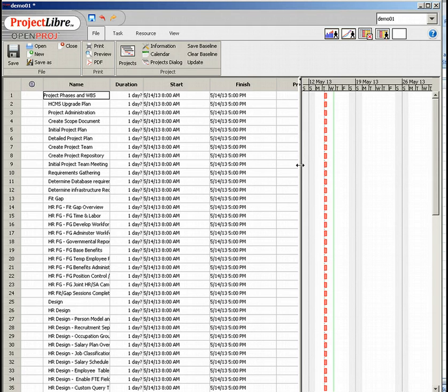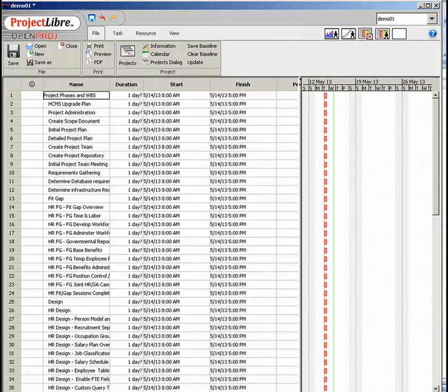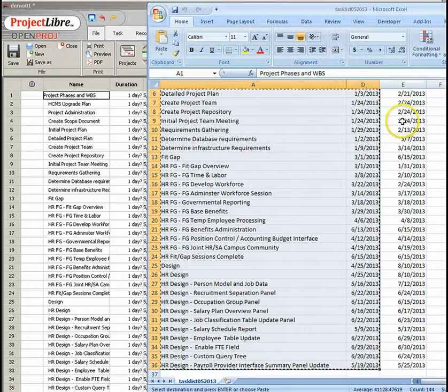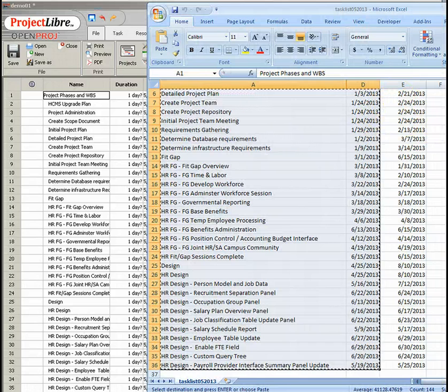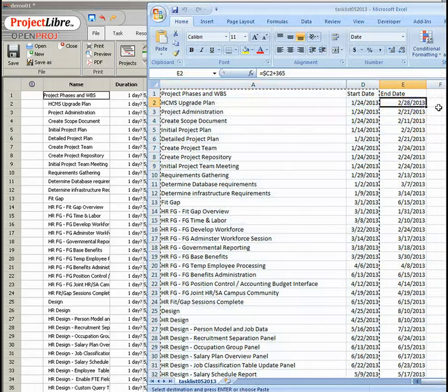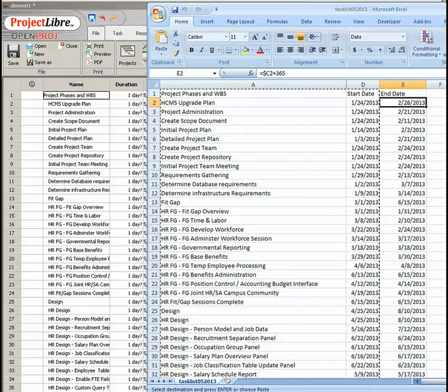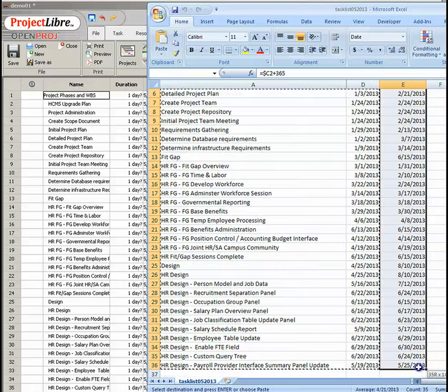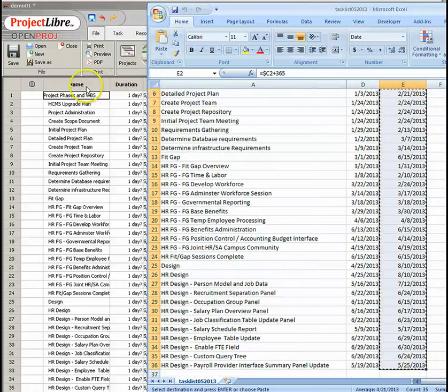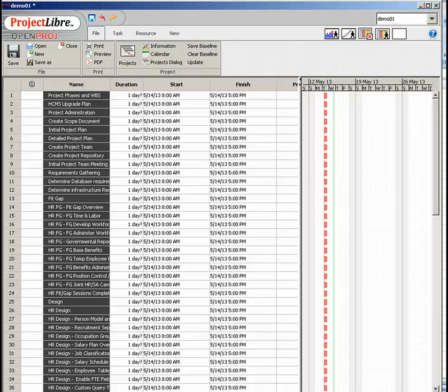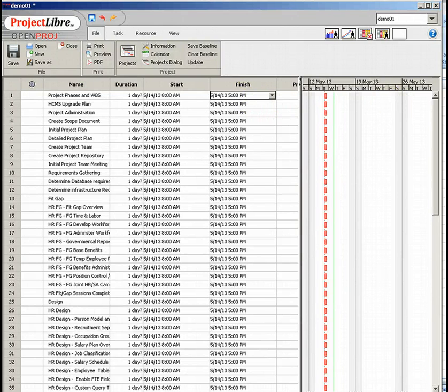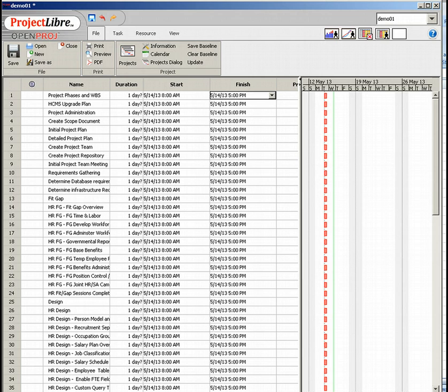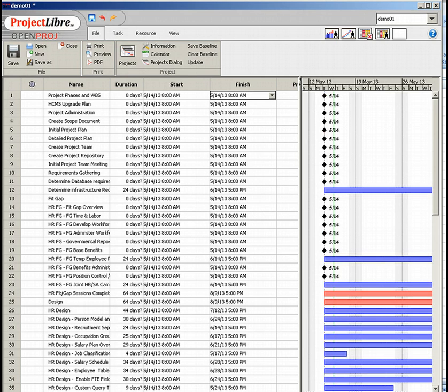We copy the task statements column and start date because if we try to copy the first three, the finish column will not be correct. So now we can flip back to the spreadsheet, go back to the top, capture our end dates, flip back to our project Libra worksheet, click on the first column in the finish date and do a paste to bring in our actual end dates.